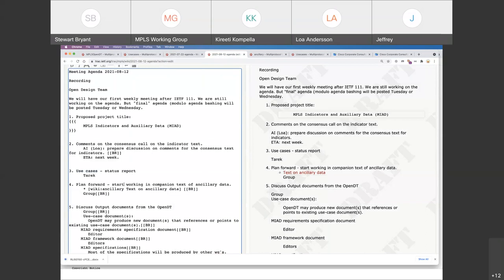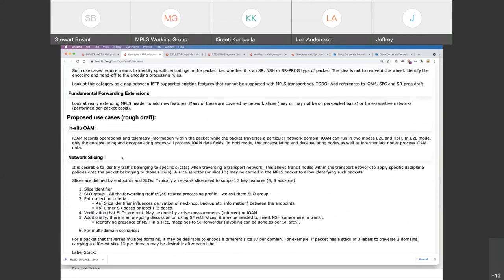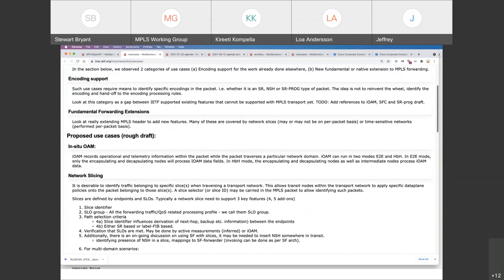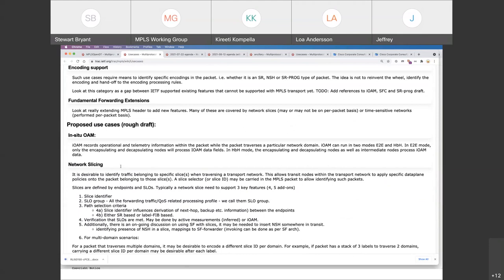When you say 'contribute', do you mean updating the wiki page or initiating discussions on the mailing list? I have a concern I pointed out to the chairs: we do not want to rewrite use case documents that may have already been written in other working groups. As much as possible, if you know of a use case applicable to the MPLS data plane for the discussion of MIAD, document it in the wiki with references, and feel free to engage on the MIAD mailing list as well.